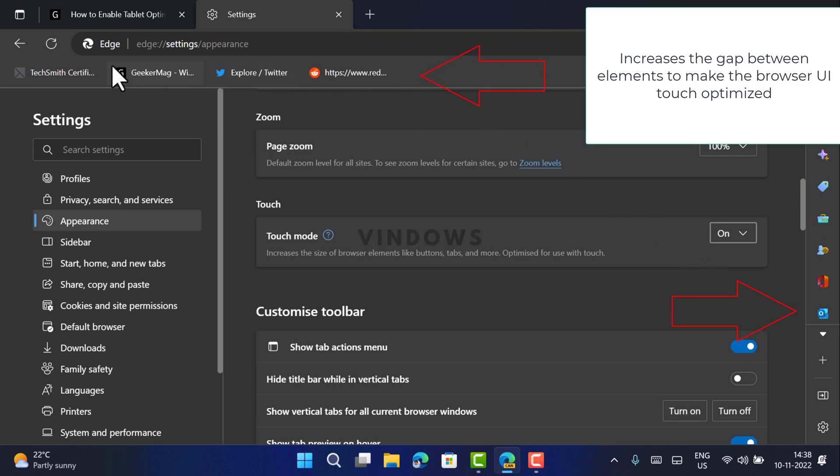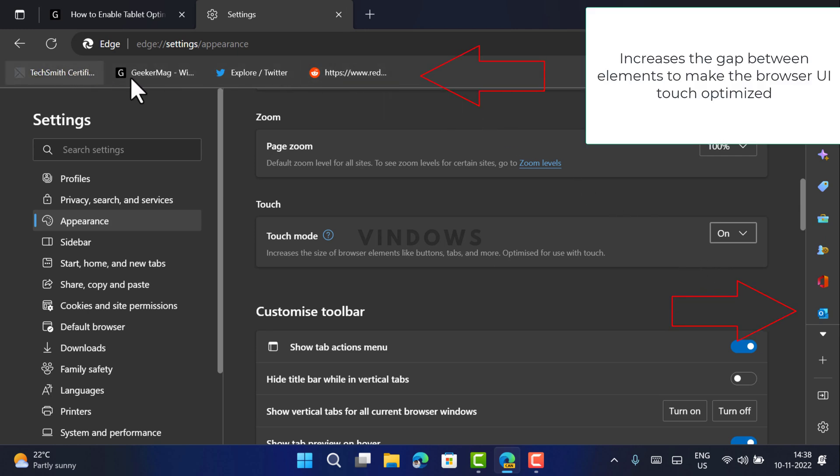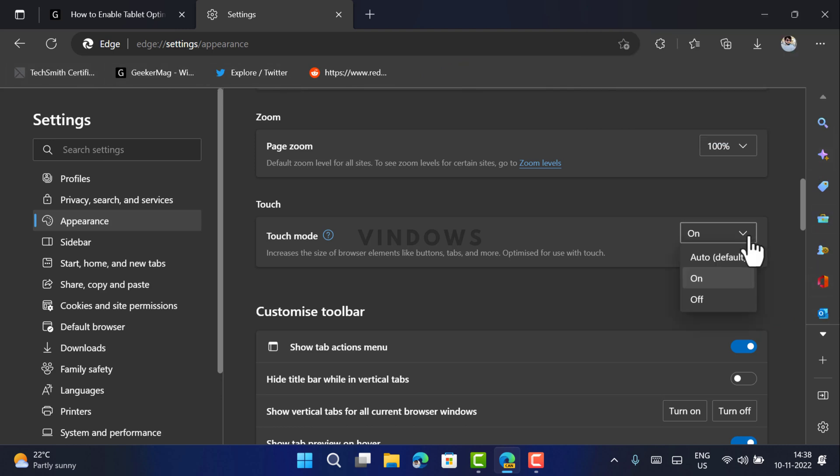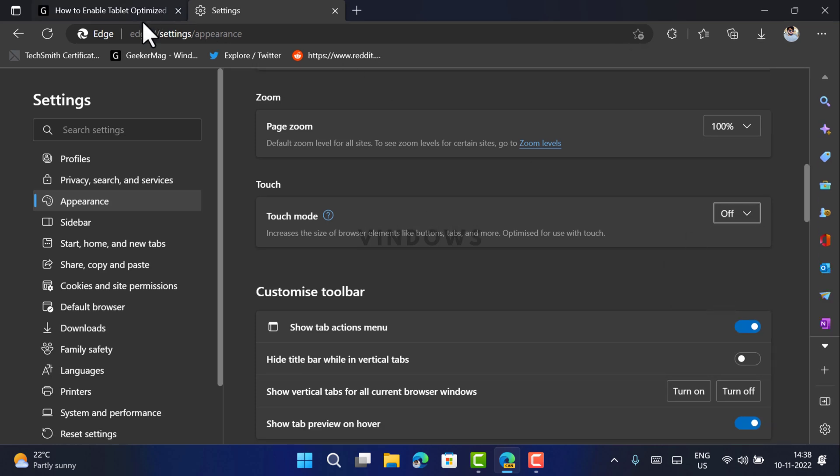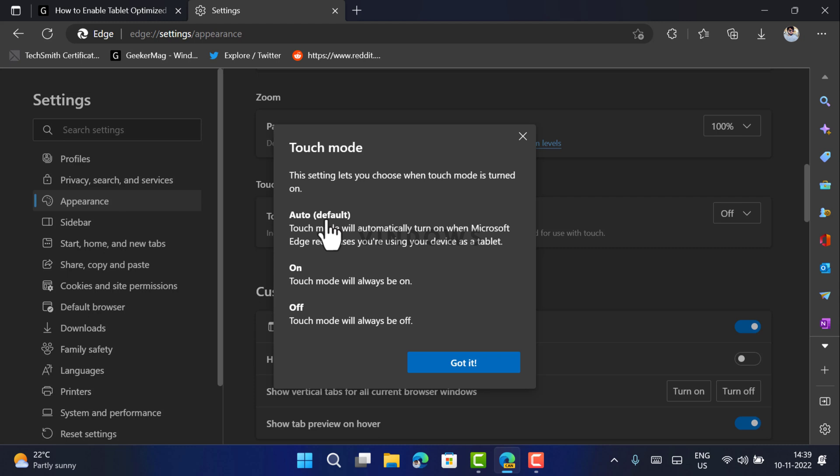You will notice that it will increase the size of browser elements like buttons, tabs, and more. So this is how the touch mode looks like in the Edge browser. If you click on the question icon next to touch mode, you will find out what these settings do.